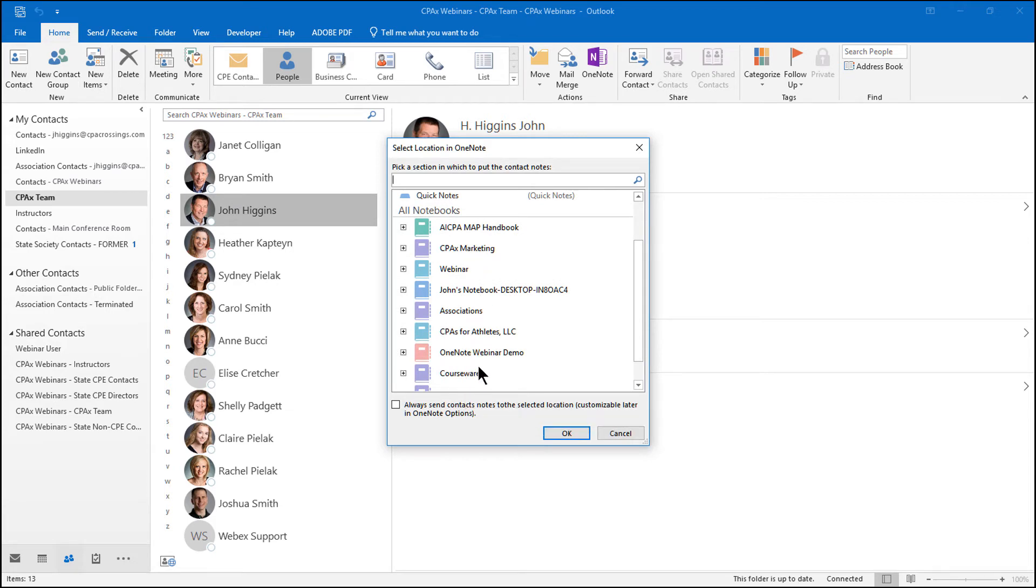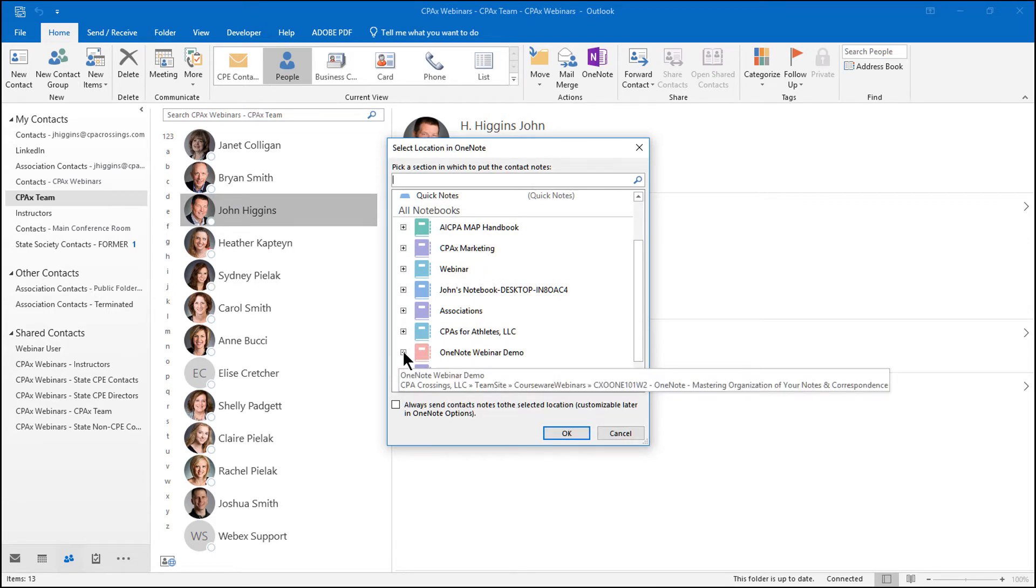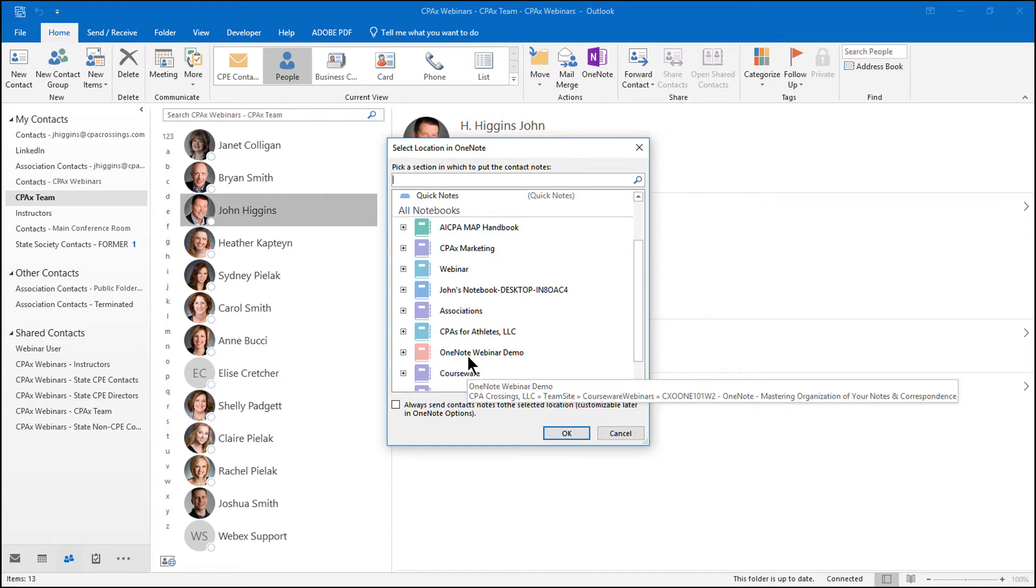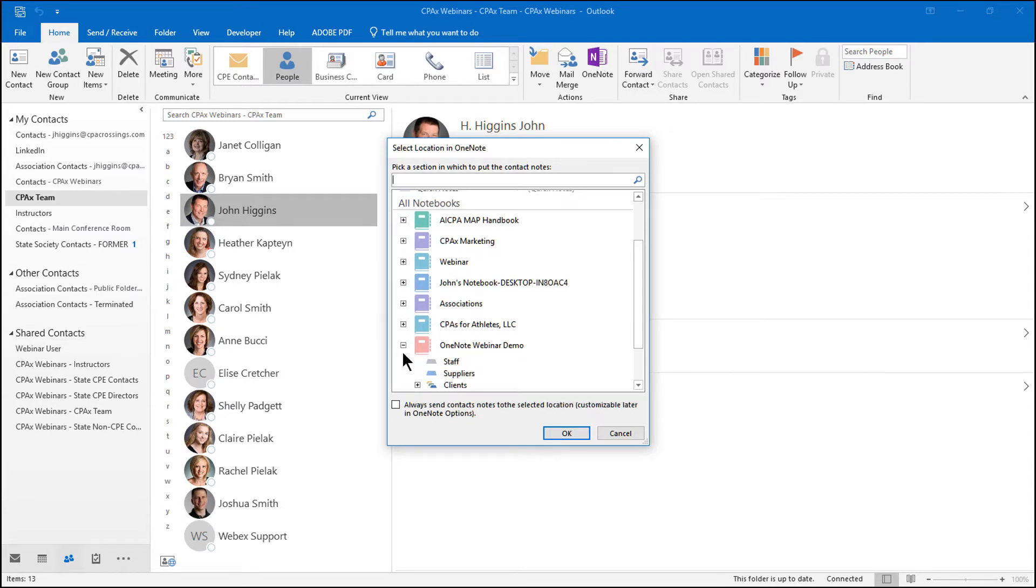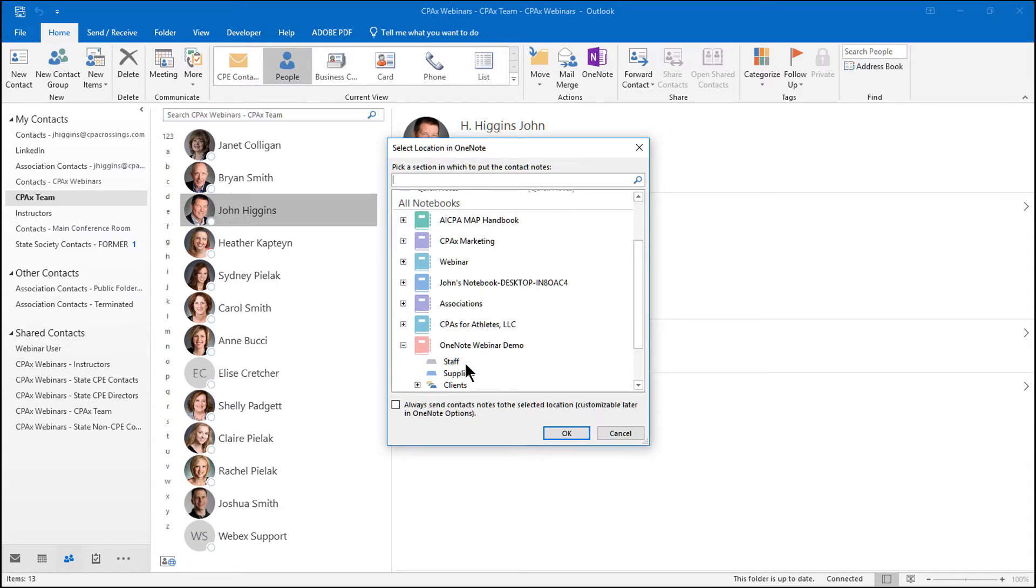I'm going to do that option to show you the long way so you can see exactly how specific it can be about where you want to send this contact record. I have a OneNote webinar demo notebook. I'm going to open that so I can see the section tabs. You can see I have a section tab for staff. When I click on that, that's where I'm going to send this contact information.